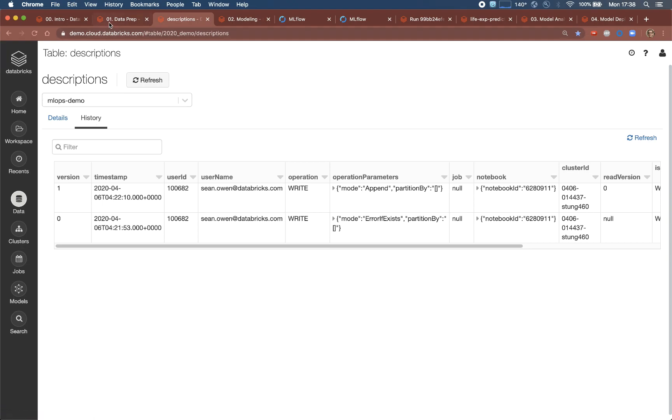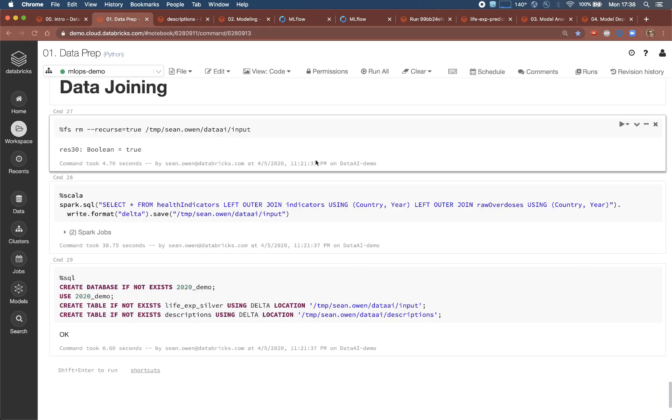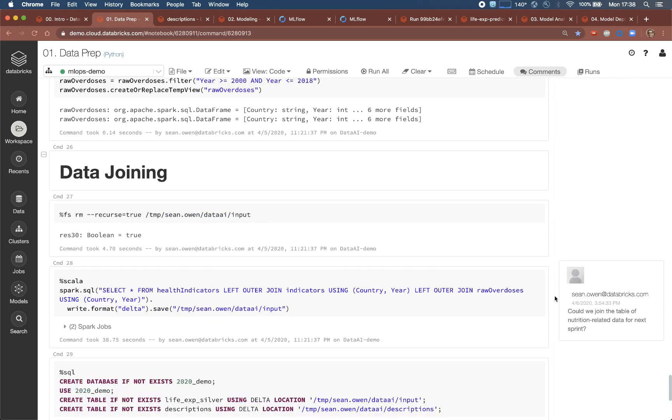Note that everyone can collaborate on this notebook, perhaps leaving comments like this one.